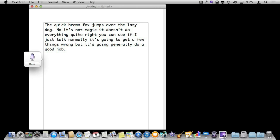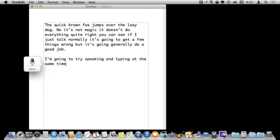I am going to try speaking and typing at the same time. Like I added that period there by typing.